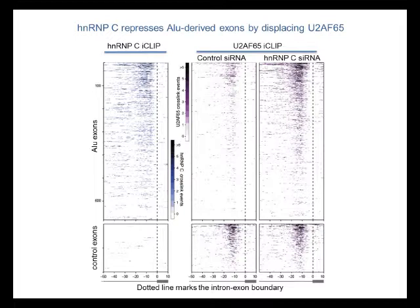The control exons that are present downstream of the ALU elements have very little HNRNPC binding. On the other hand, in purple, we see binding of U2AF65. In control cells, we see very little U2AF65 binding on ALU elements, and significant binding on control exons. But when we remove HNRNPC from the cells, we see a very strong increase of U2AF65 binding to ALU elements, specifically on the exons that are regulated by HNRNPC, but not on the control exons. So we see a general competition between these two factors that is specific for the exons regulated by HNRNPC, which derive from ALU elements.